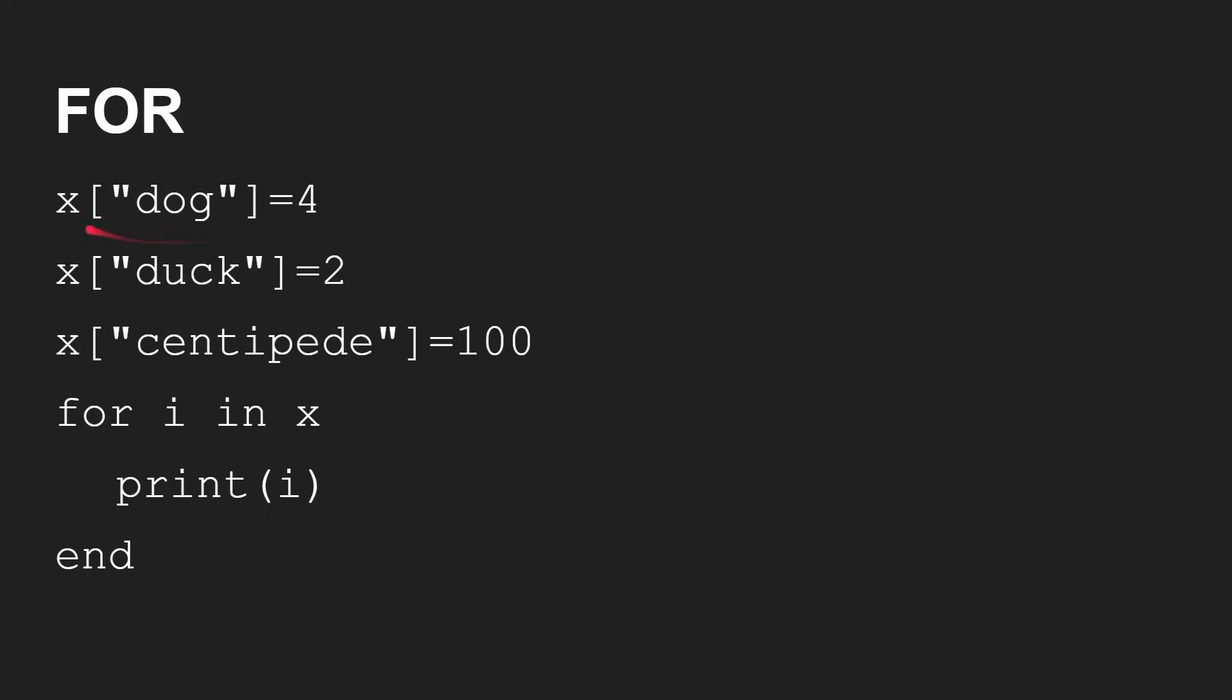Okay, so we've got for loops. X dog, 4, four legs on a dog. X duck, 2, two legs on a duck. X centipede, 100 legs. And now here's the for loop. For i in X, print i.